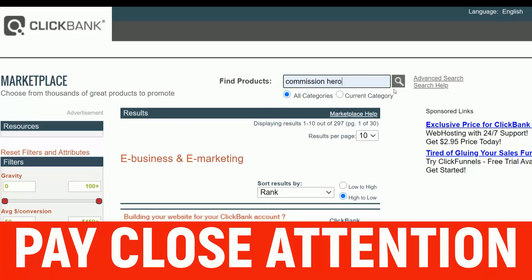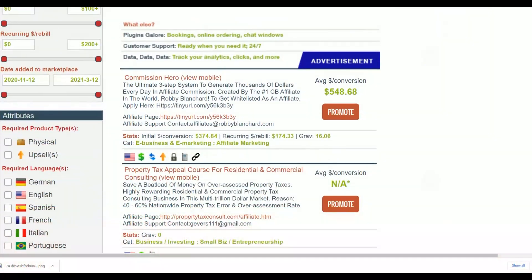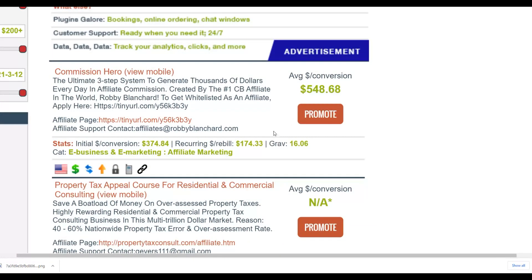On ClickBank you'll find the Commission Hero affiliate offer, which teaches people how to make money online. It's still converting very well — it has a gravity score of 16, meaning many affiliates are still promoting it and making money. This is a high-ticket affiliate offer where you can get paid up to $548 per sale. The initial conversion rate is up to $374 per sale, so you only need two sales to make up to $1,000.